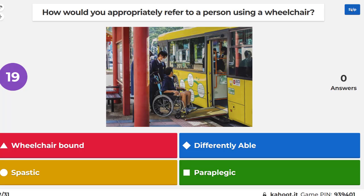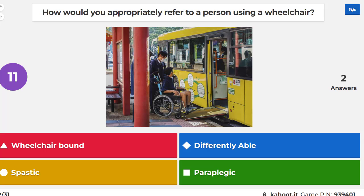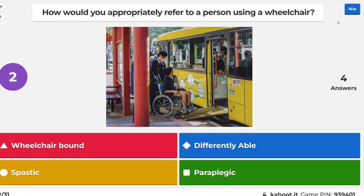How would you appropriately refer to a person using a wheelchair? What's the correct term? Wheelchair user. Inside voice, Sandra. Wheelchair user? Just do it in the game — don't be shouting it out because other people are trying to do it as well. I'm sorry, I couldn't hear what you were saying.